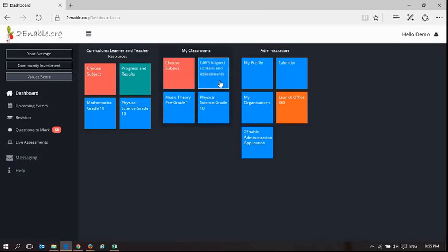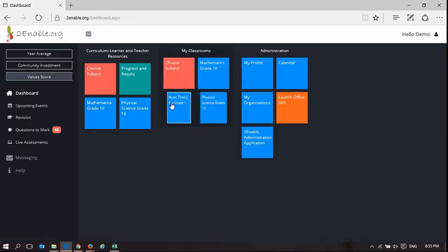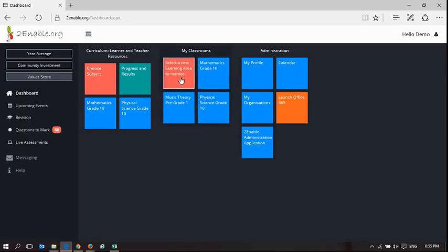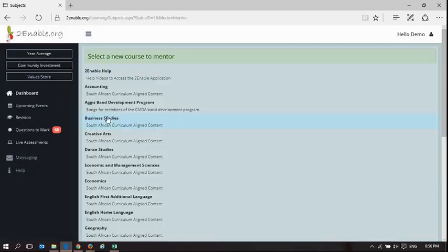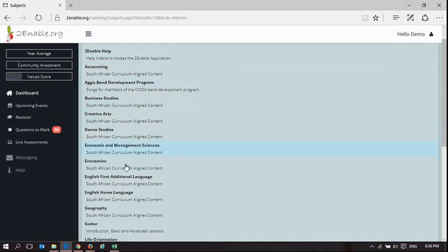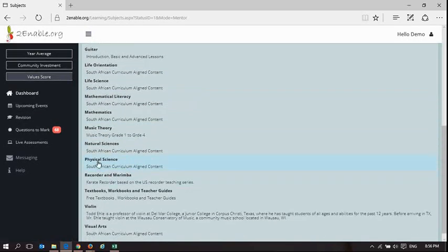These are the subjects I've chosen. You can choose as many subjects as you want, and you can mentor multiple grades within a specific subject.